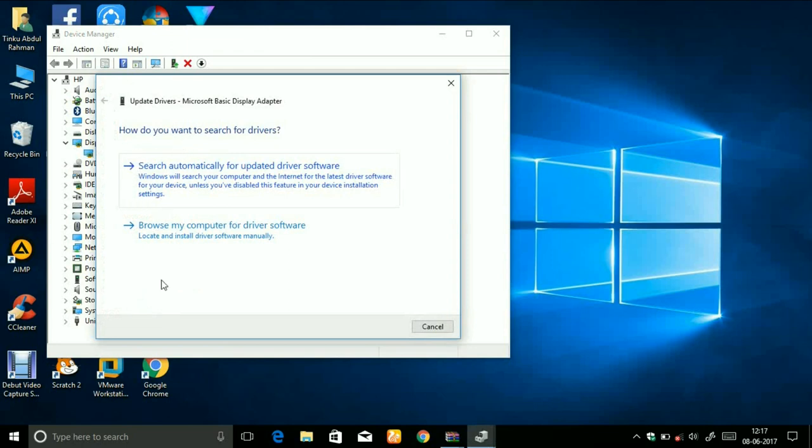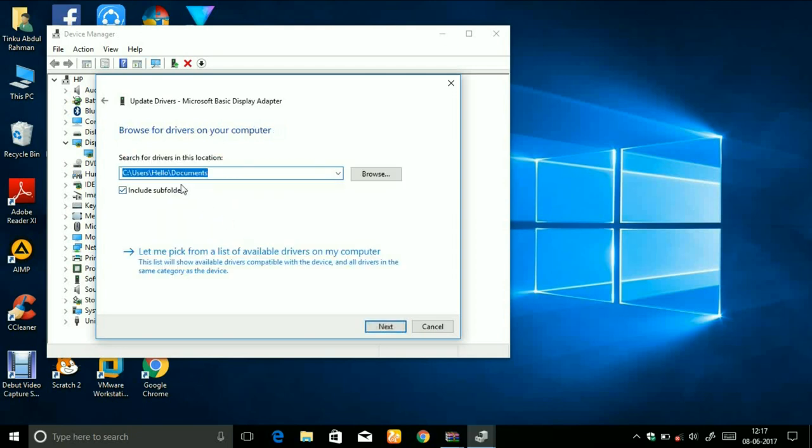There are two options: one is the online one and the second one is offline installation. Click on browse my computer, the second one, offline installation. Now it is asking for the location but don't click on that, click this one: let me pick from a list of drivers.